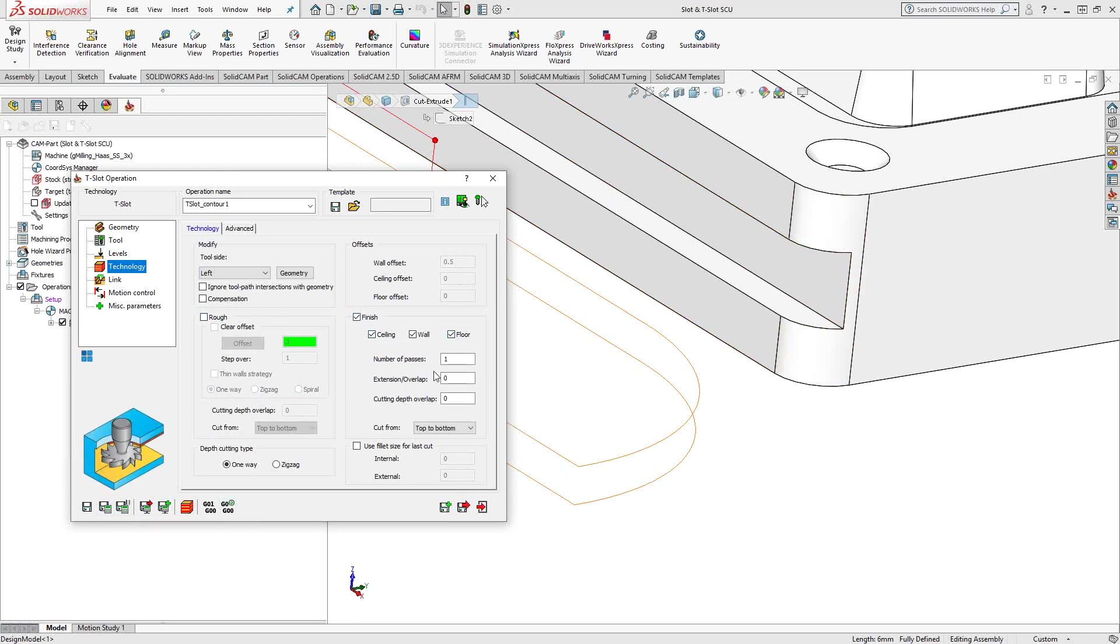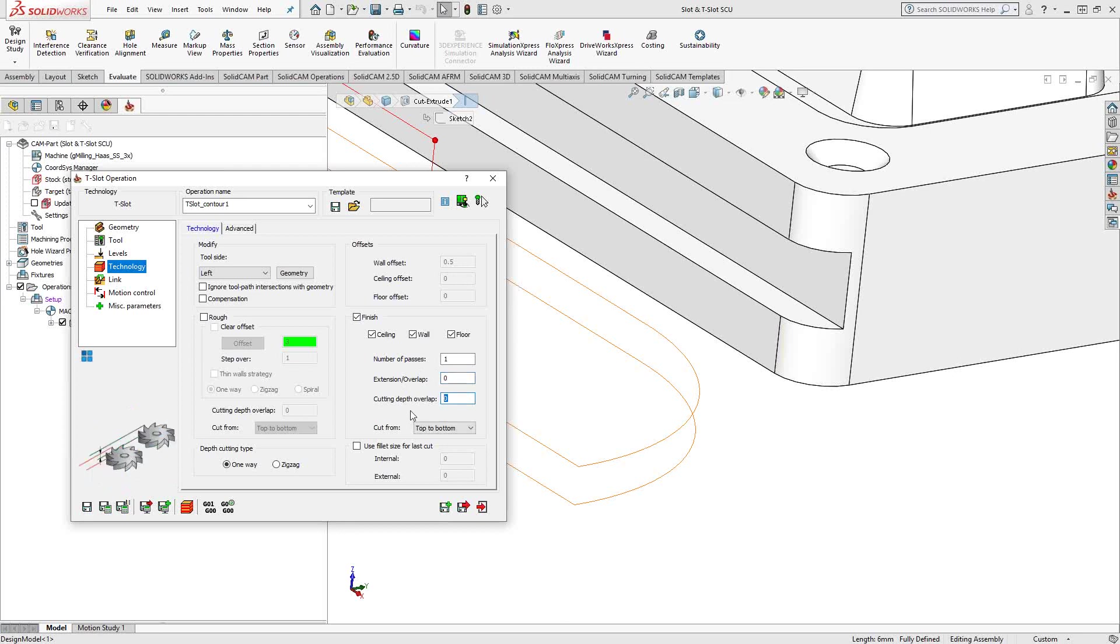We still have number of passes. We can have an extension slash overlap for closed chains. And again, we have our cutting depth overlap. So this would allow me to make sure that I've fully finished that face.